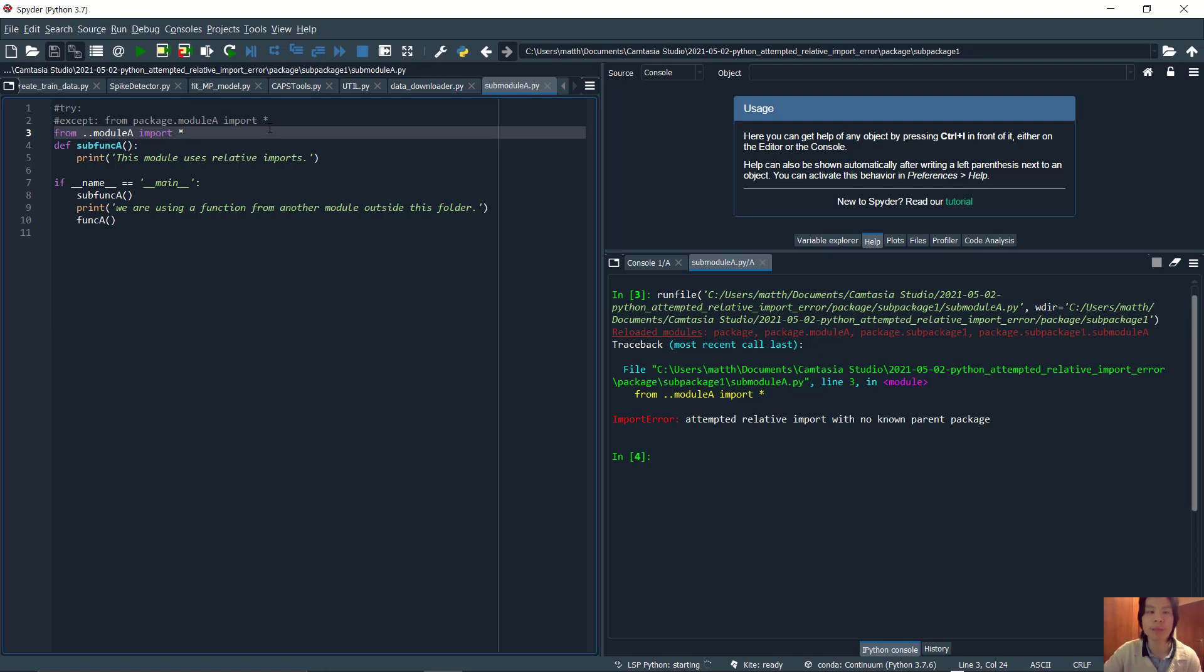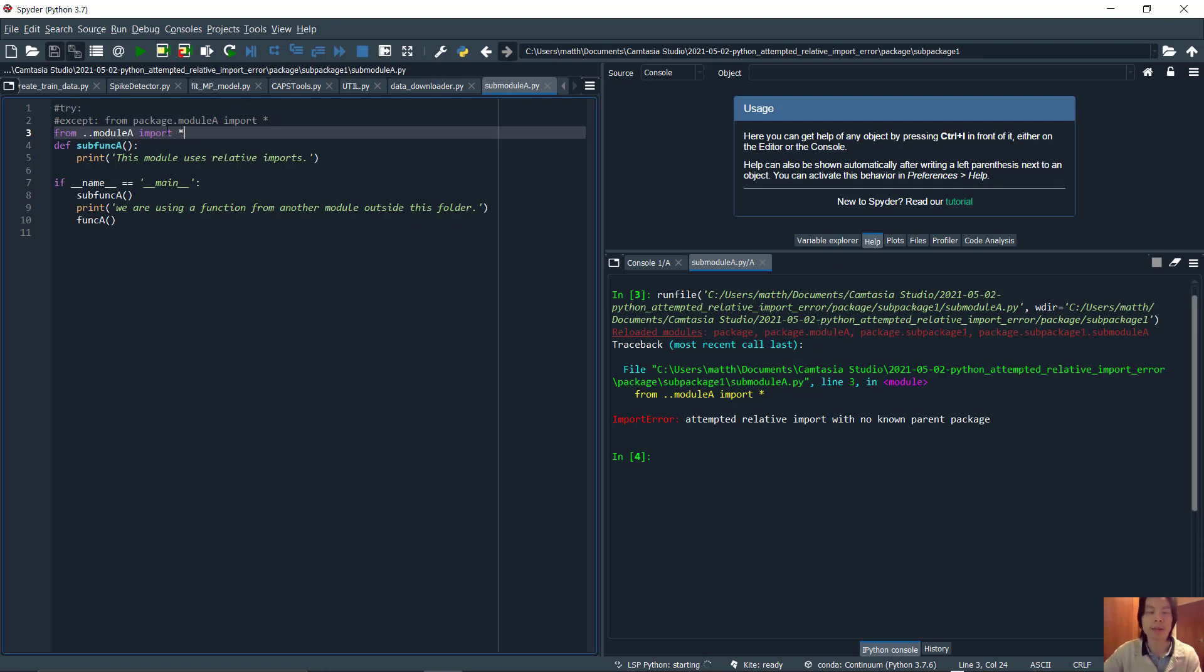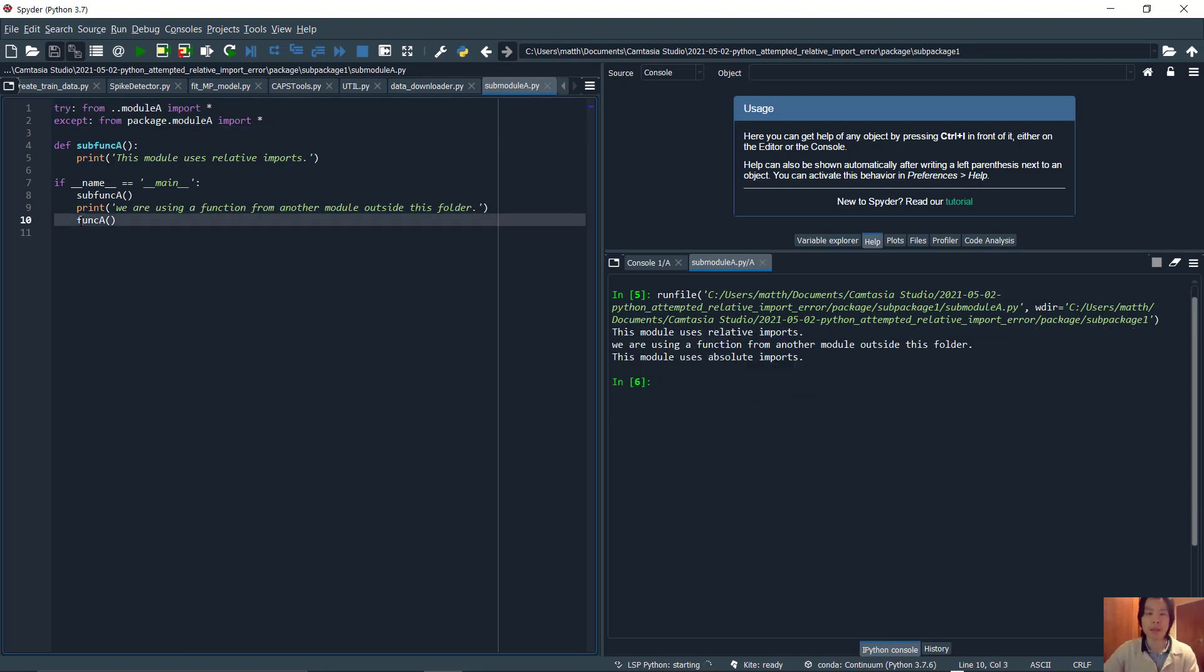In order to use relative imports, we must run the module outside of the package. If you want to run the module inside, you will need to use absolute imports and have the package installed.